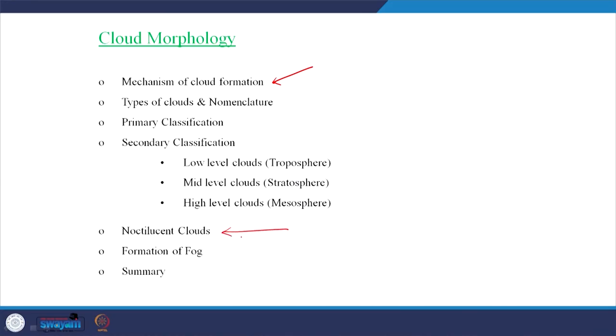When classifying the clouds, there is what is called a primary classification and also a classification based on heights, known as the secondary classification. We will also try to understand noctilucent clouds, which are of interest in the upper atmosphere, and also the formation of fog near the surface of the earth, which resembles a diffused cloud. Let us see how we can achieve this goal of understanding cloud classification.